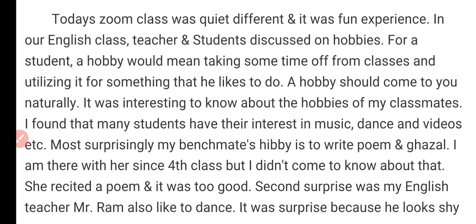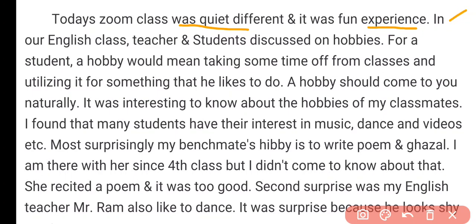Today's Zoom class was quite different — it was a fun experience. In our English class, the teacher and students discussed hobbies.